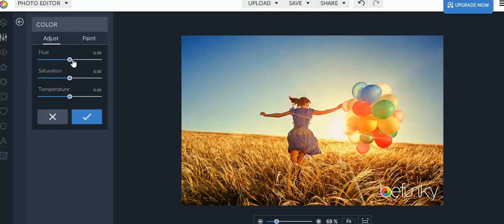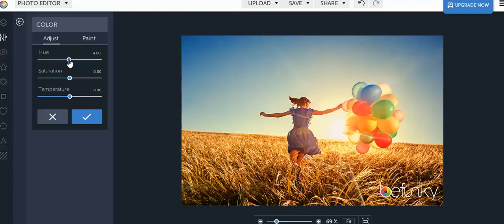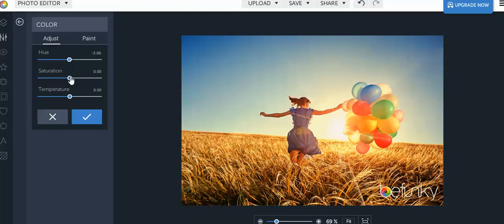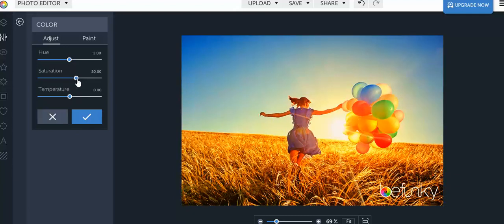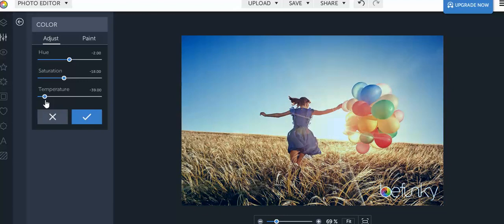For hue let's say you want maybe a greener hue or you want to go more towards red, you can always adjust that. Saturation is going to make the colors either more dull or more bright. And the temperature depending on where you go will either give you warm colors or softer colors which will make the color really beautiful.